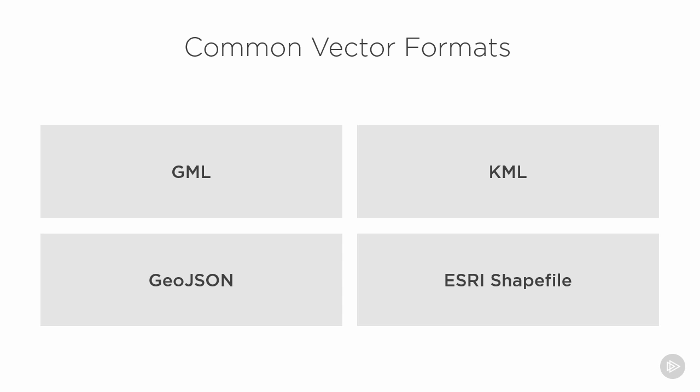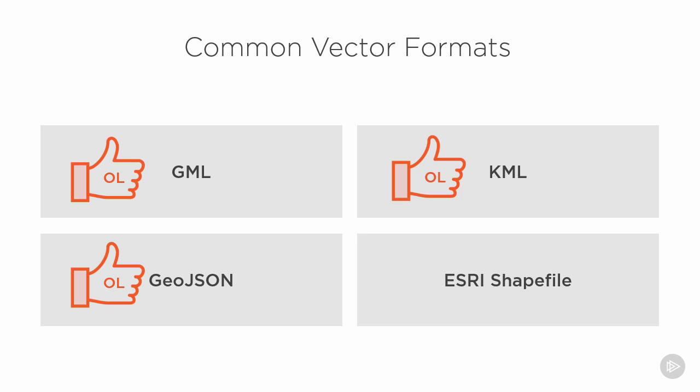Of these four formats, GML, KML, and GeoJSON all work natively with Open Layers. However, Esri shapefiles are not handled natively by Open Layers, and must be converted to one of the other formats before we can use them.